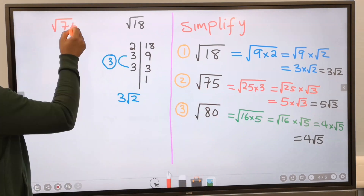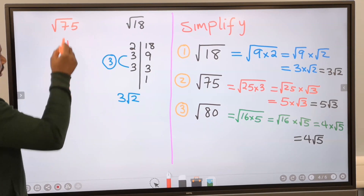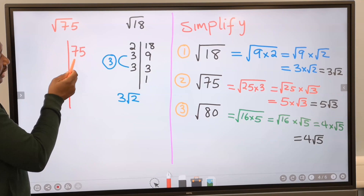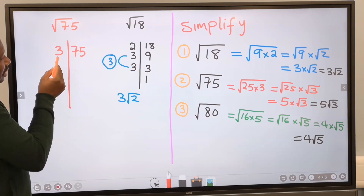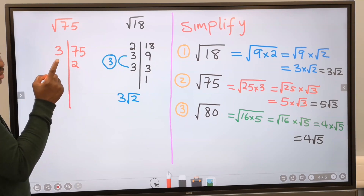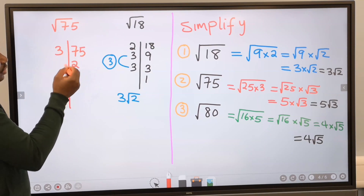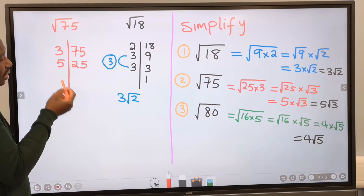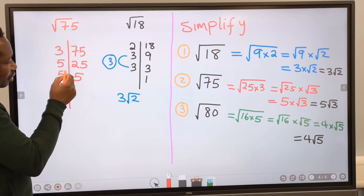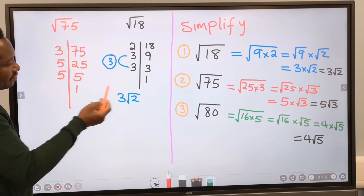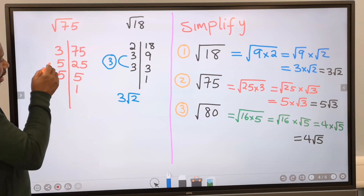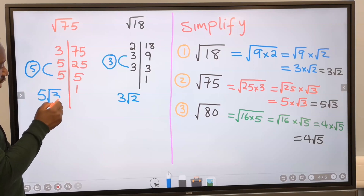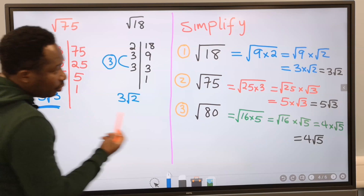Let's try 75 using the same method. Draw a factor line and write 75. Start with 3: 3 into 75 gives 25 (with 3 into 7 giving remainder 1, making 15, then 3 into 15 is 5). Next, 5 into 25 is 5, and 5 into 5 is 1 — we stop. Pairing the factors: the pair of 5s comes out free, giving 5. The 3 has no pair, so it goes into the root. Our answer is 5 root 3, which matches our earlier result.